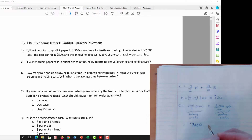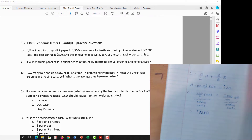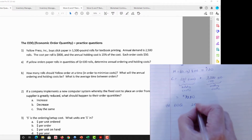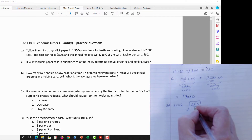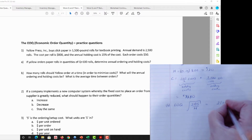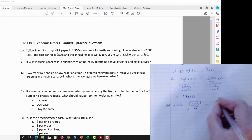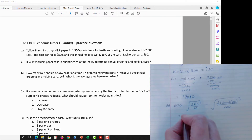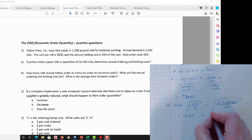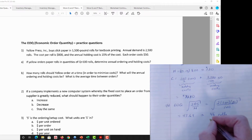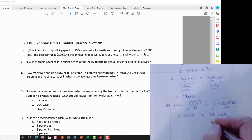How many rolls should Yellow order at a time to minimize costs? That's asking for the EOQ. Using the EOQ formula: EOQ = √(2DS / H) = √(2 × 2500 × 50 / 120) = 45.64, which rounds to approximately 46 rolls. The cost curve is relatively flat at the minimum, but rounding up follows normal rounding conventions.